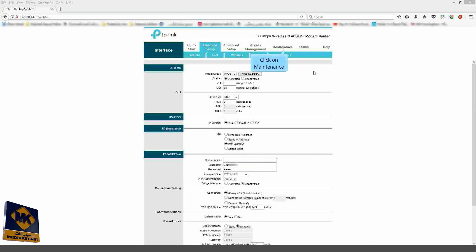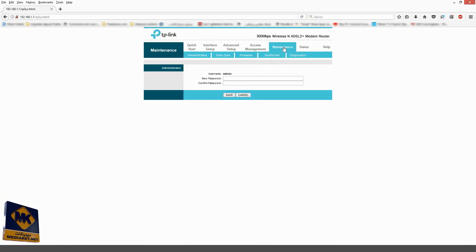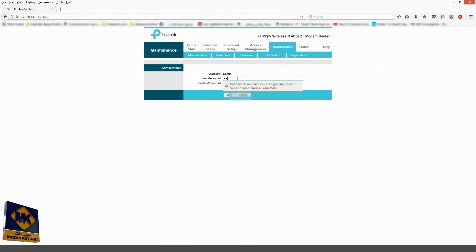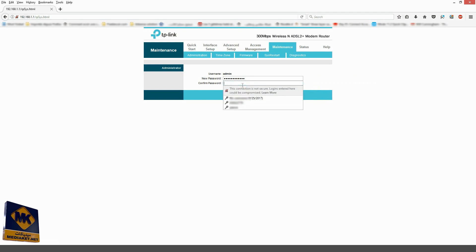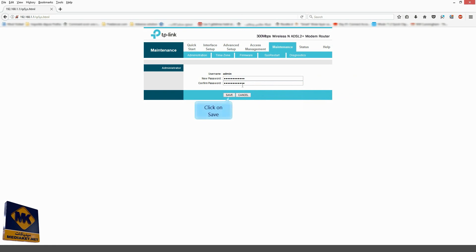Click on Maintenance Menu. Type in this field the new administration password. Retype again in this field the new password to confirm it. Click on Save button.